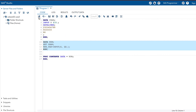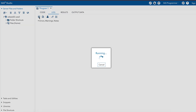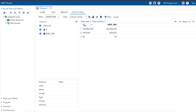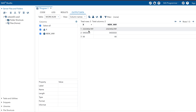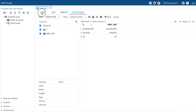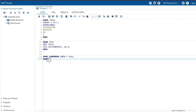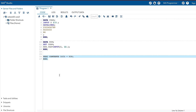This converts the character variable to a numeric variable. Now the output has two variables — one is the old variable X, and the other is the newly created variable new_var, where the character variable has been changed to a numeric variable.